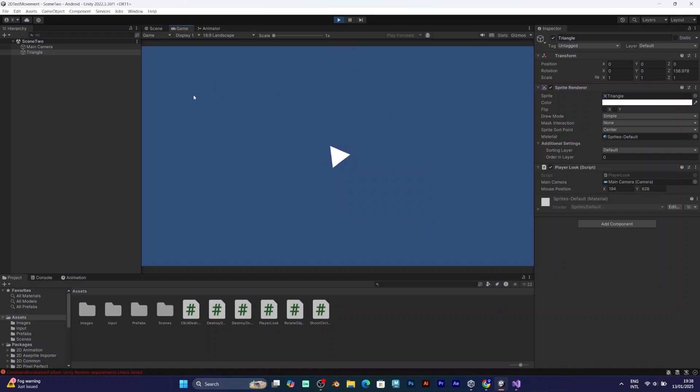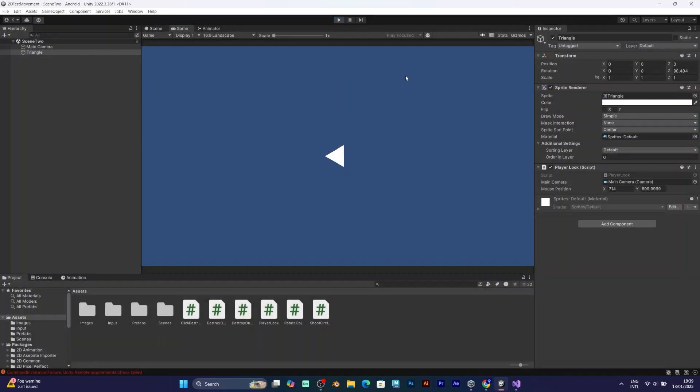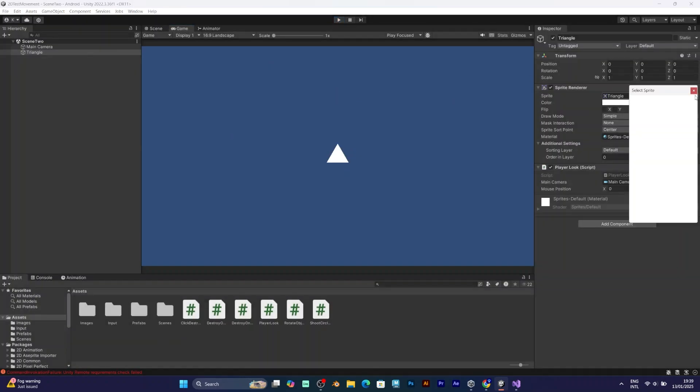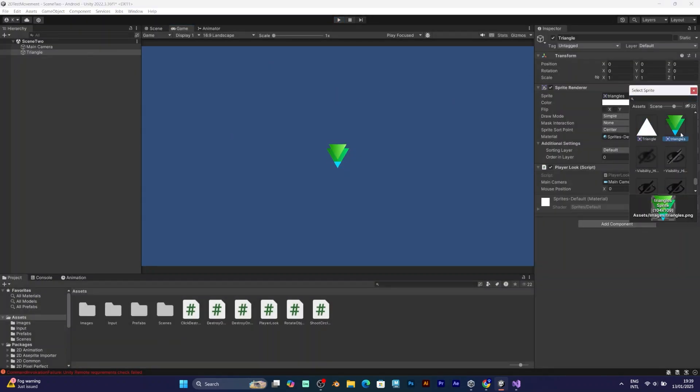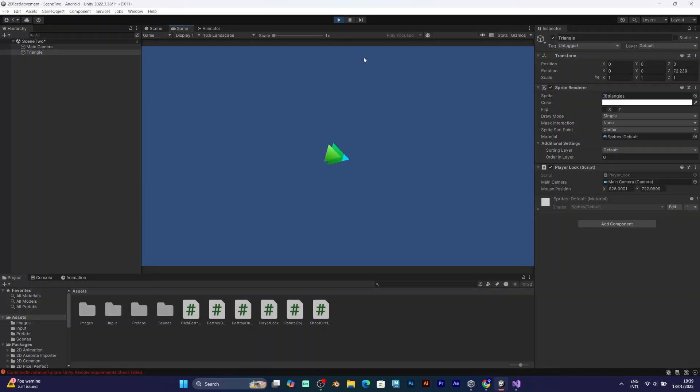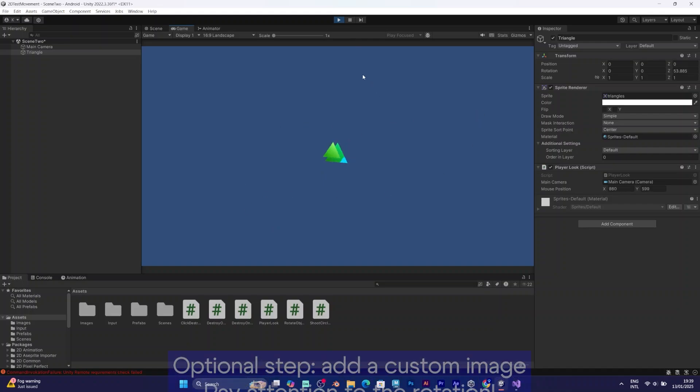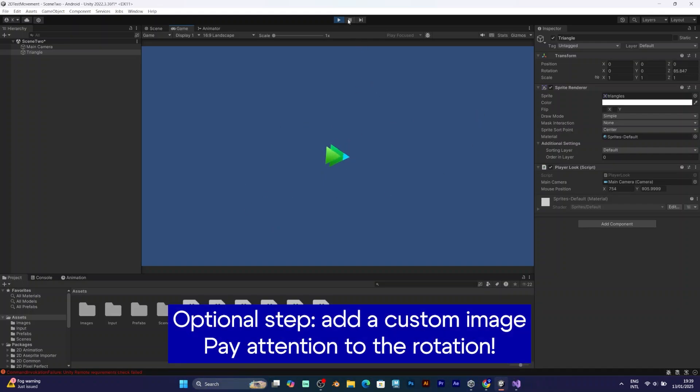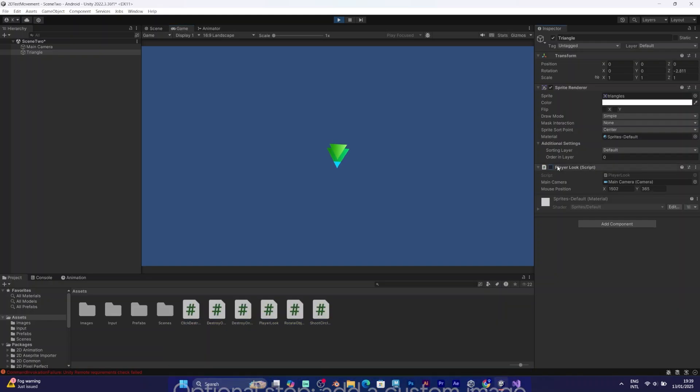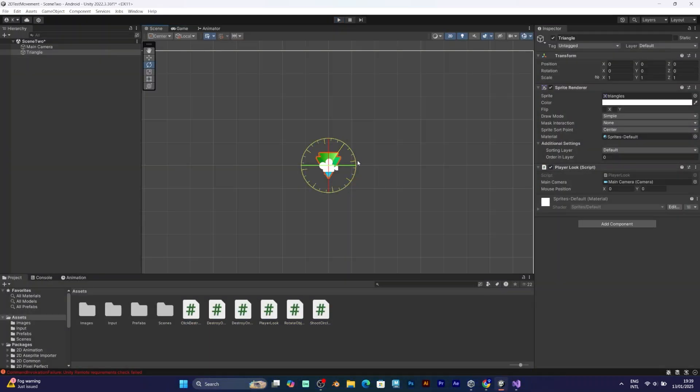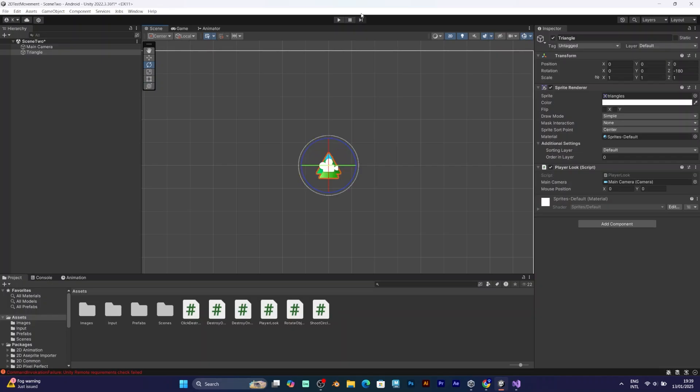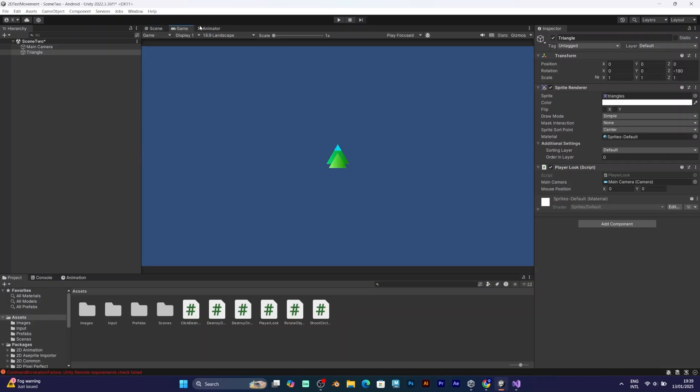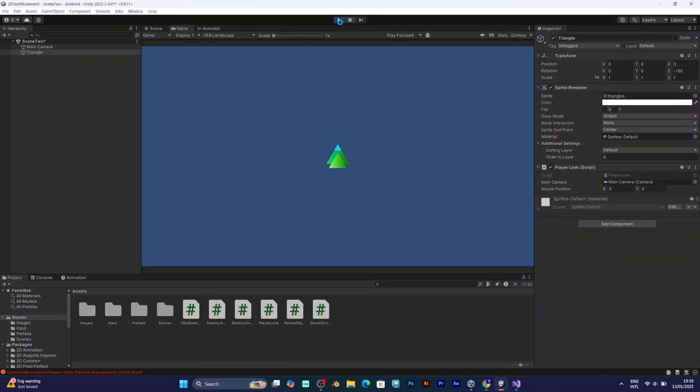This looks great, but if you want to add some simple image that will replace that triangle, you might experience this issue. It won't follow your mouse and will be rotated to the other angle. Don't worry. Just make sure to experiment with the angle. Set it to 90, 180, or some other number until you get it right.